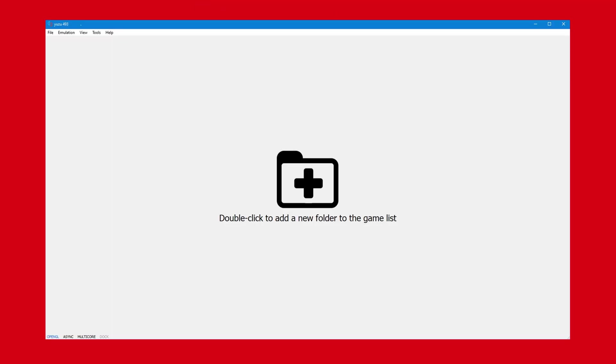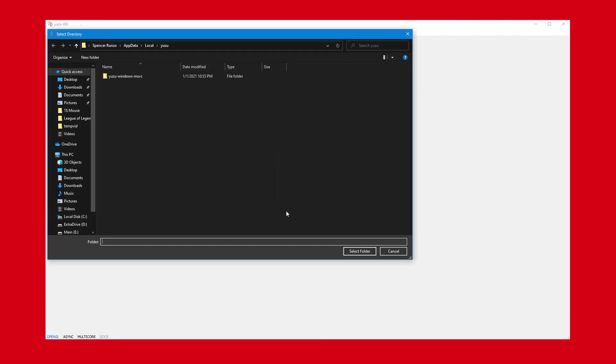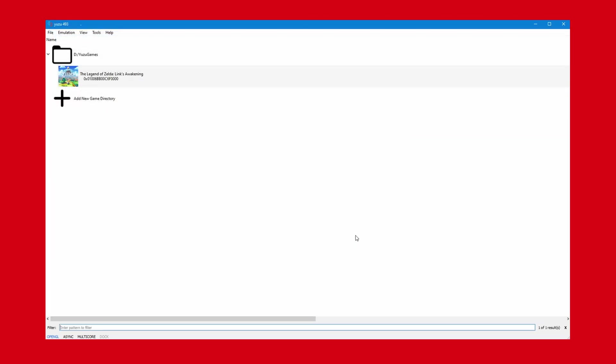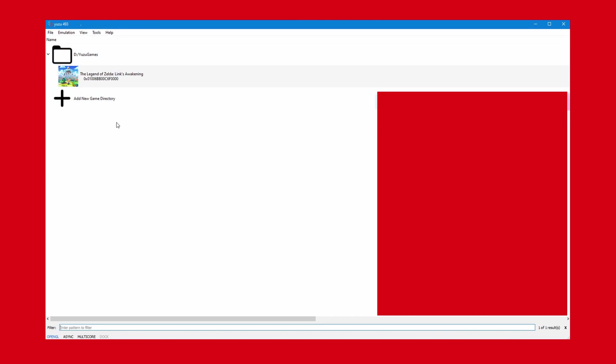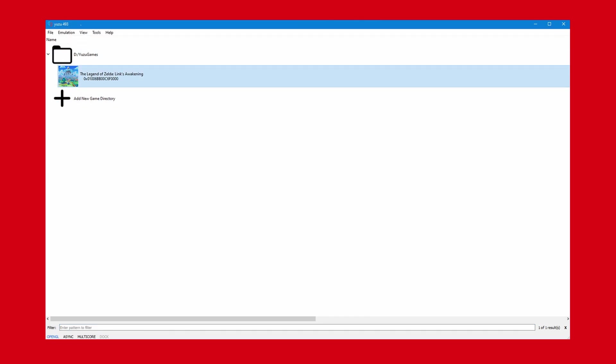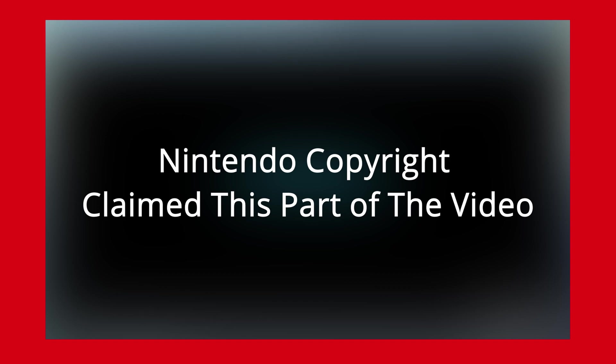Once you have your games, I recommend making a folder called Yuzu Games and placing them all in there for organizational purposes. Then, in your emulator, just double click the big plus in the middle and find the folder you just made. And there you go, you have completed all the steps to install Yuzu. You can now just double click a game, and it will open and you can play.